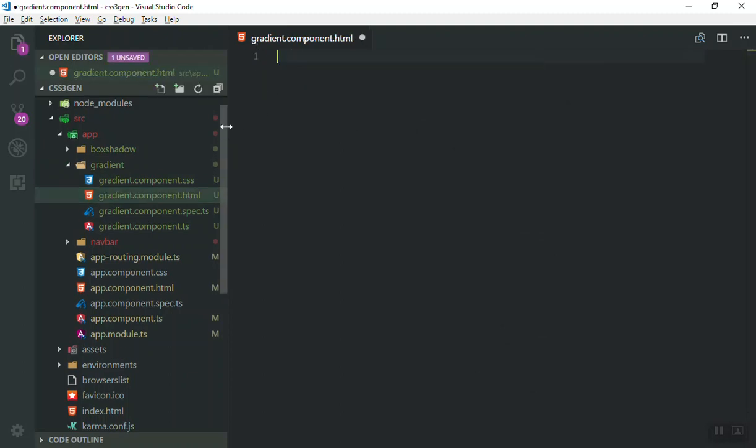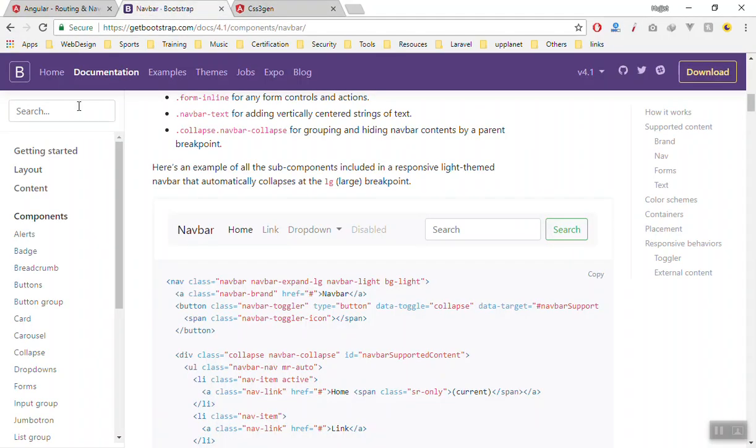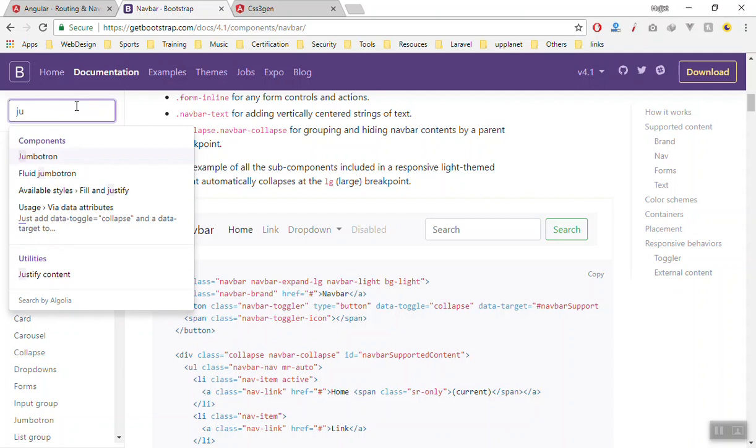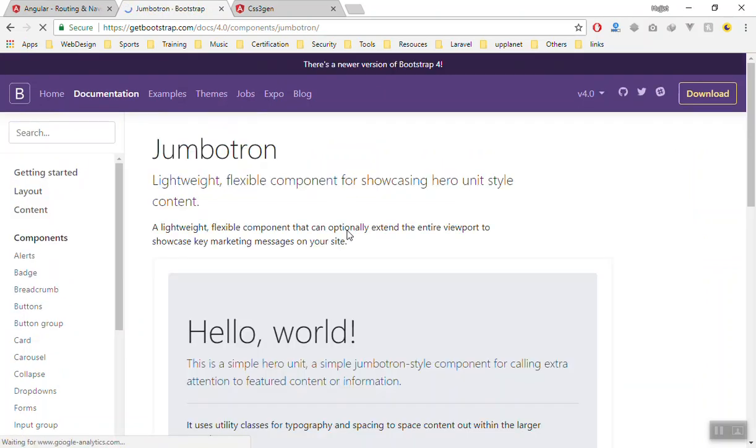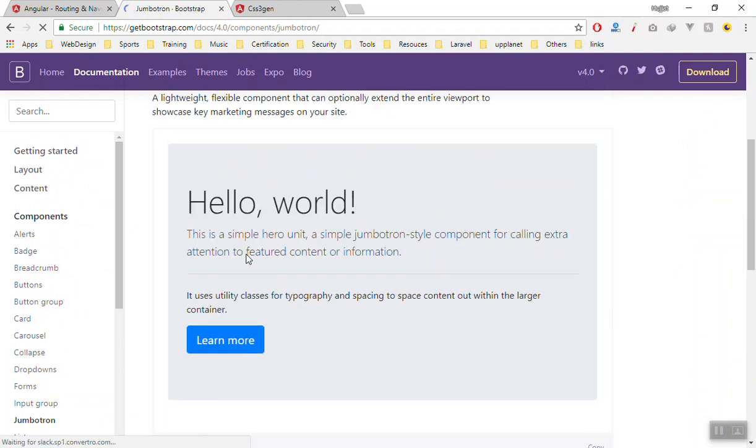We can use the Bootstrap jumbotron if you have ever used this. This is a very nice way of putting something in the header and then you can just give it a background and we can customize it.